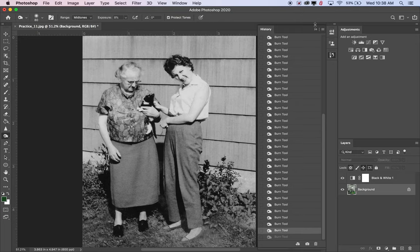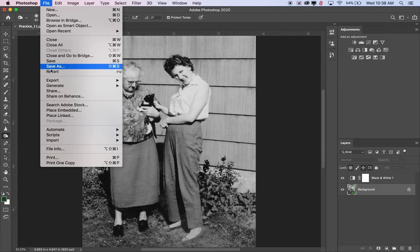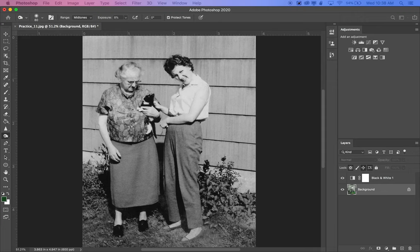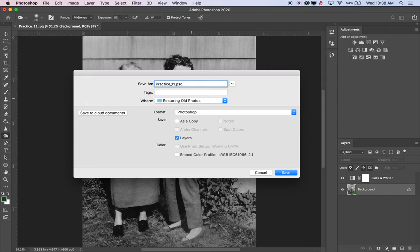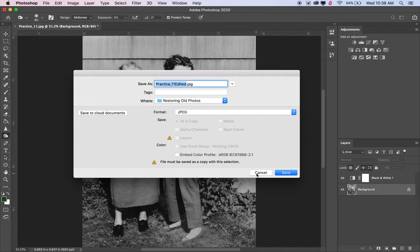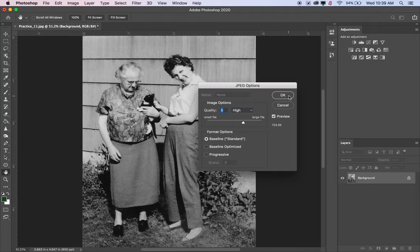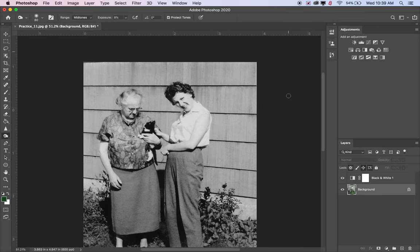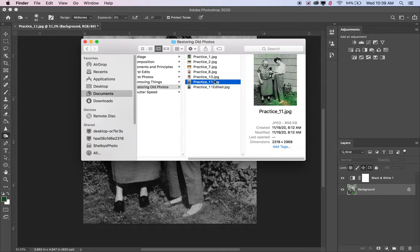Now that I'm done with this photo I'll save it. Go to File > Save As, making sure I'm saving on my computer and not replacing the original. I'll call it Practice 11 Edited. Since I added an adjustment layer it wants to save as a PSD, so under Format I'll change that to JPEG. Now the edited version is saved right next to the original.